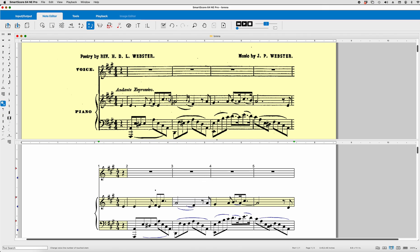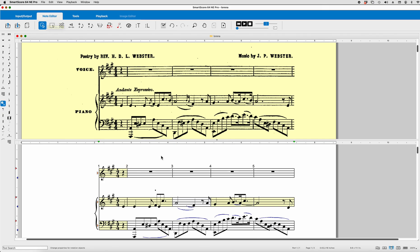Now the next thing we notice is that this quarter note is dotted. How do you dot a quarter note? Well, to get out of the X, that is the delete, hit escape. That's always your get out of whatever you're doing. And it brings you back up here to the escape, which brings you to the select, and that's the properties. So hit escape brings you back to where you can select things.